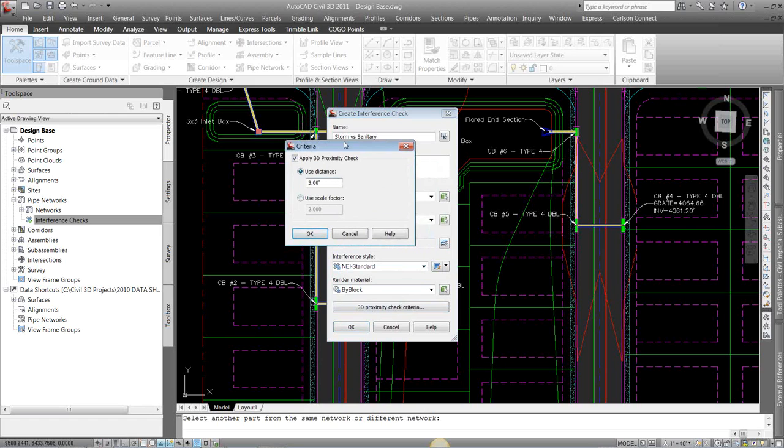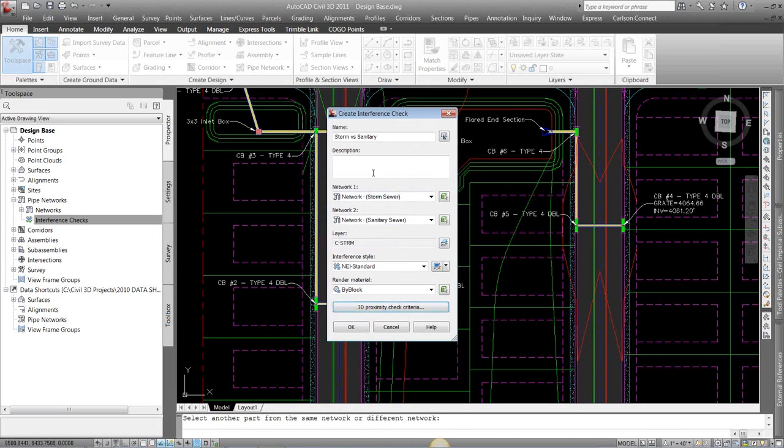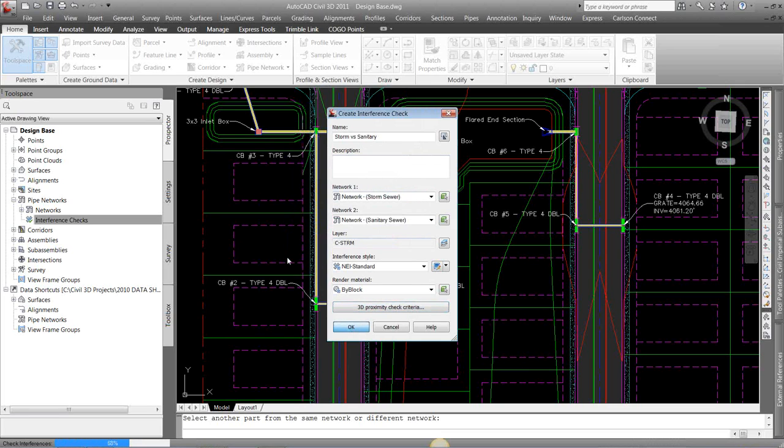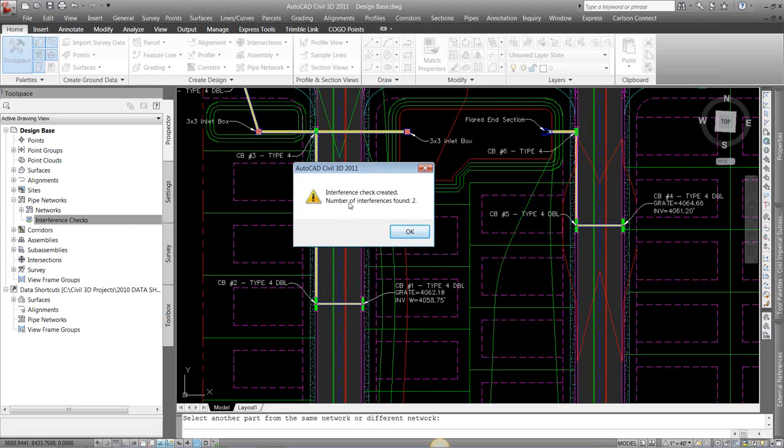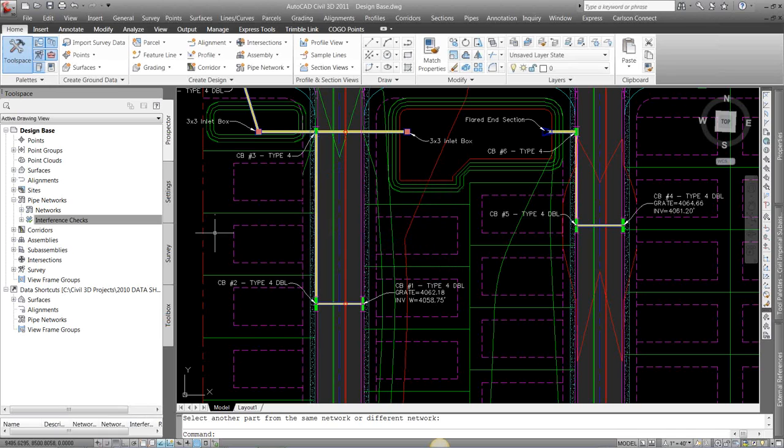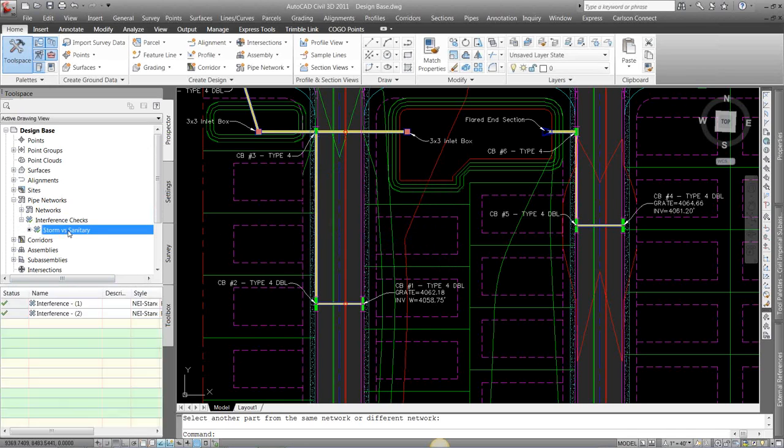So if anything is within 36 inches or three feet, it's going to warn me. I'm going to hit OK here. I'm going to hit OK to run the interference check. And it's going to say number of interferences found and give you a list. I'm going to hit OK. If you come over here again to our Prospector, we can expand that interference.